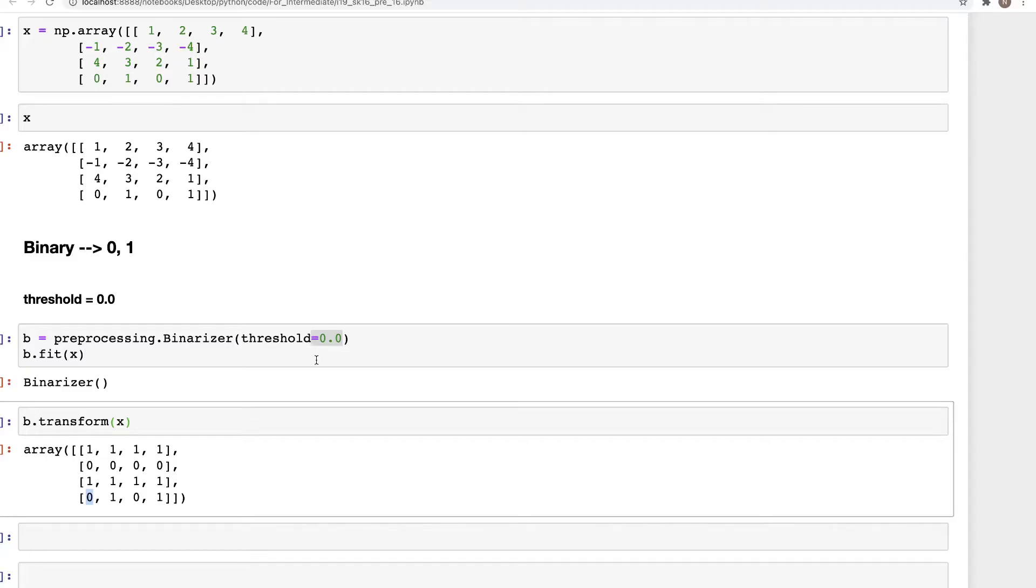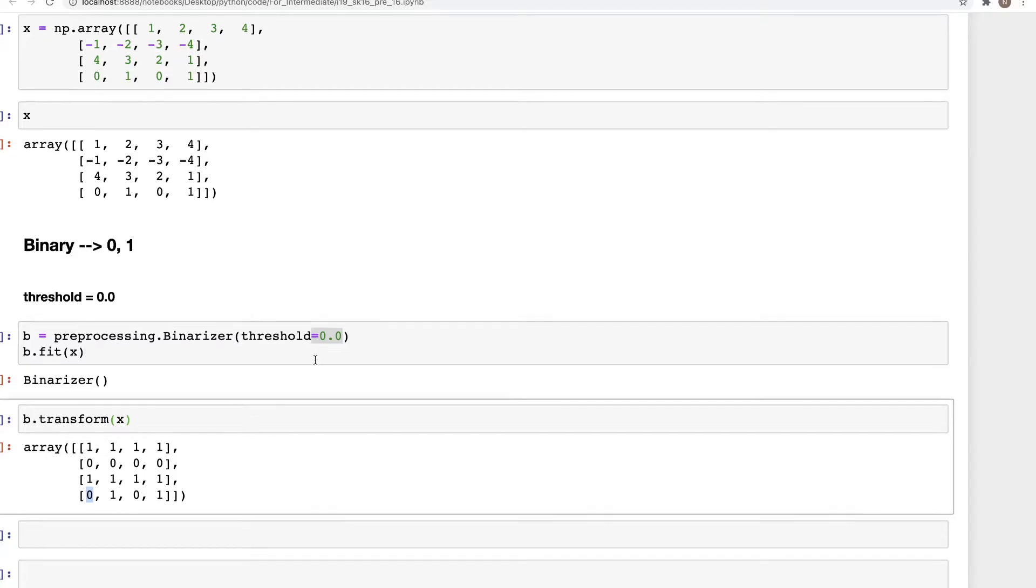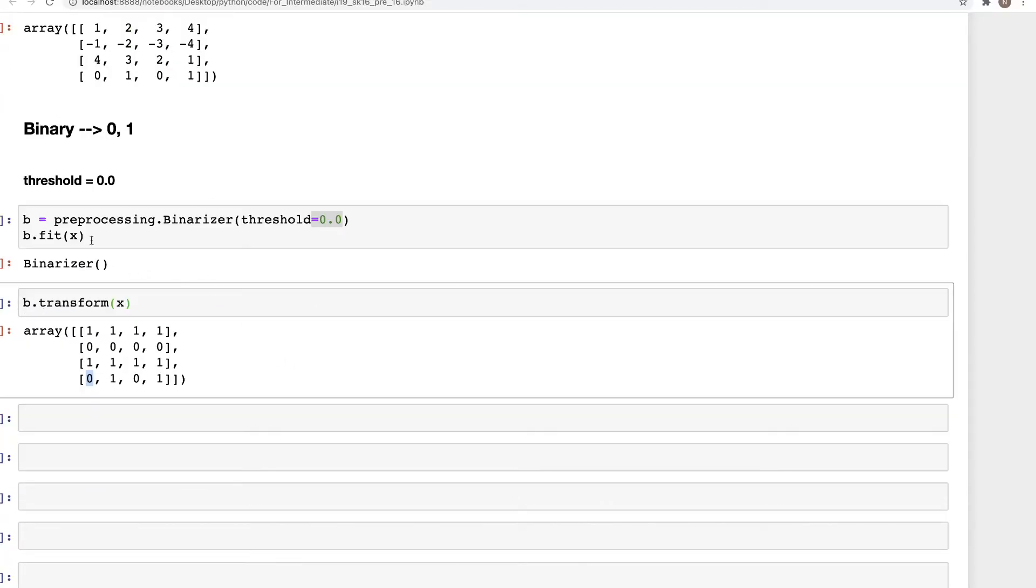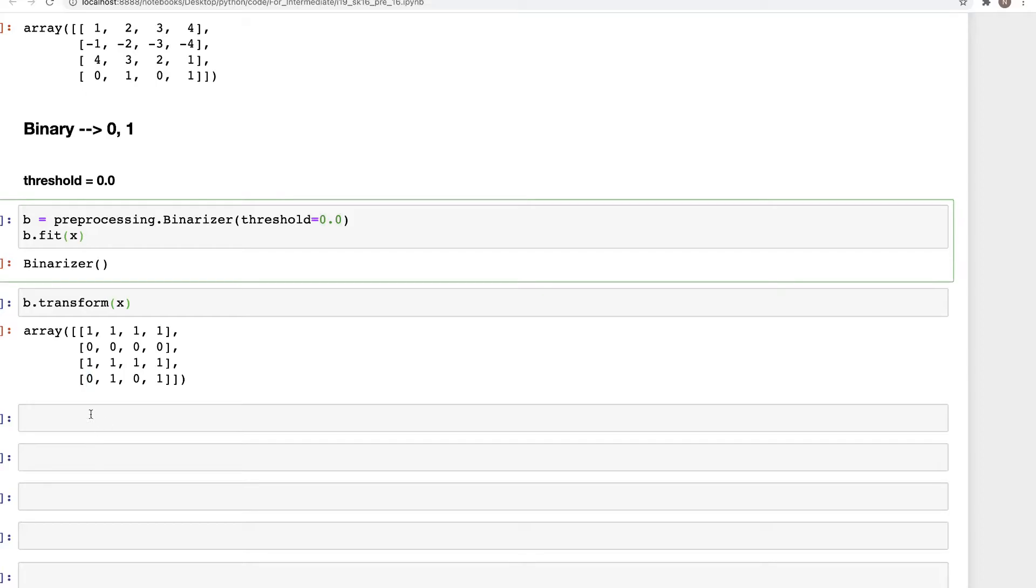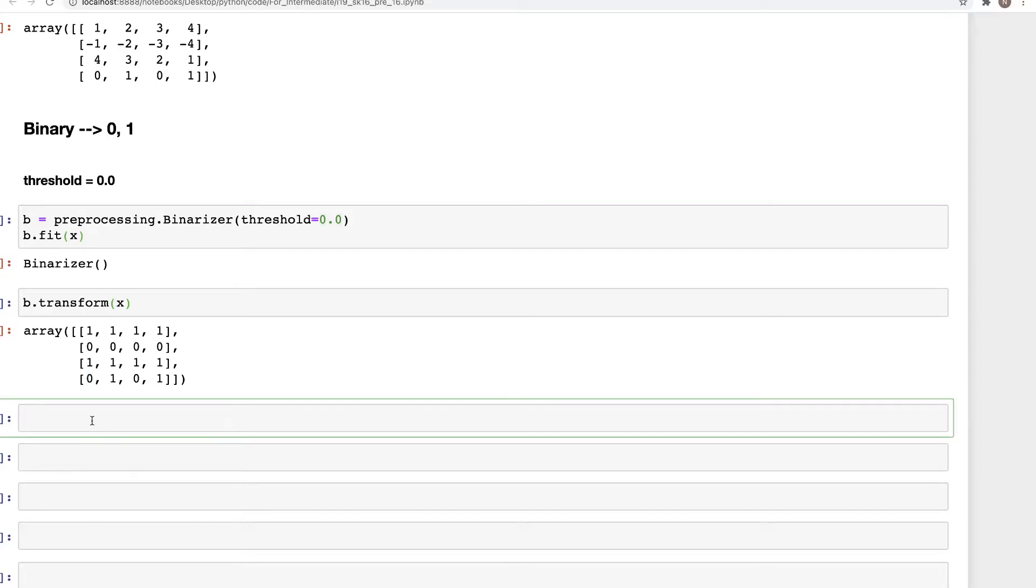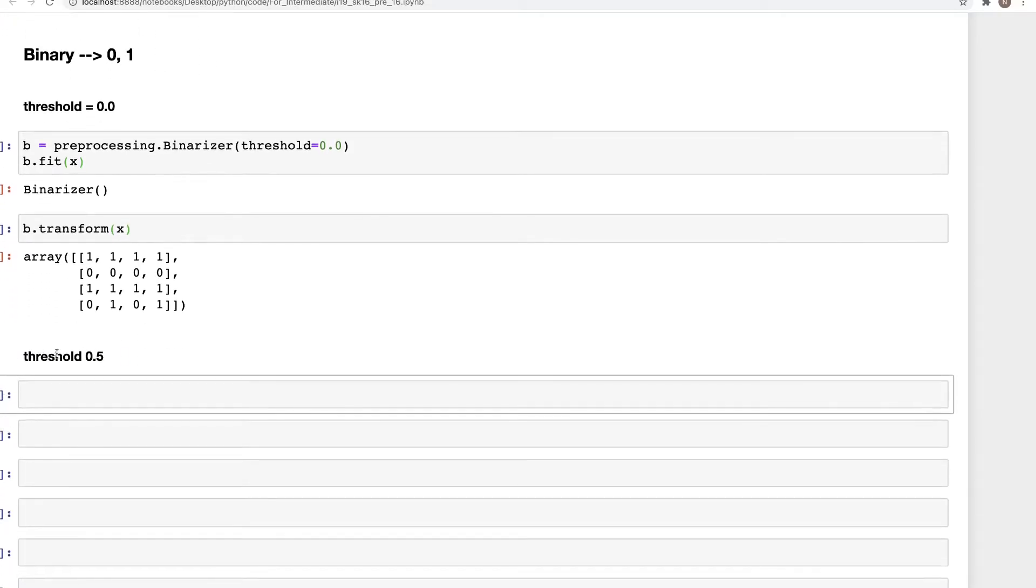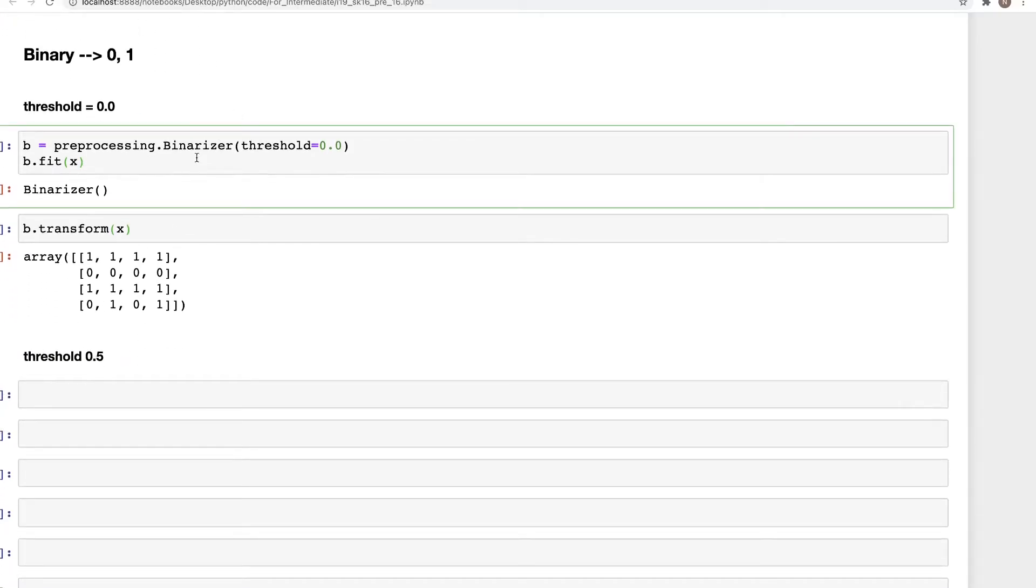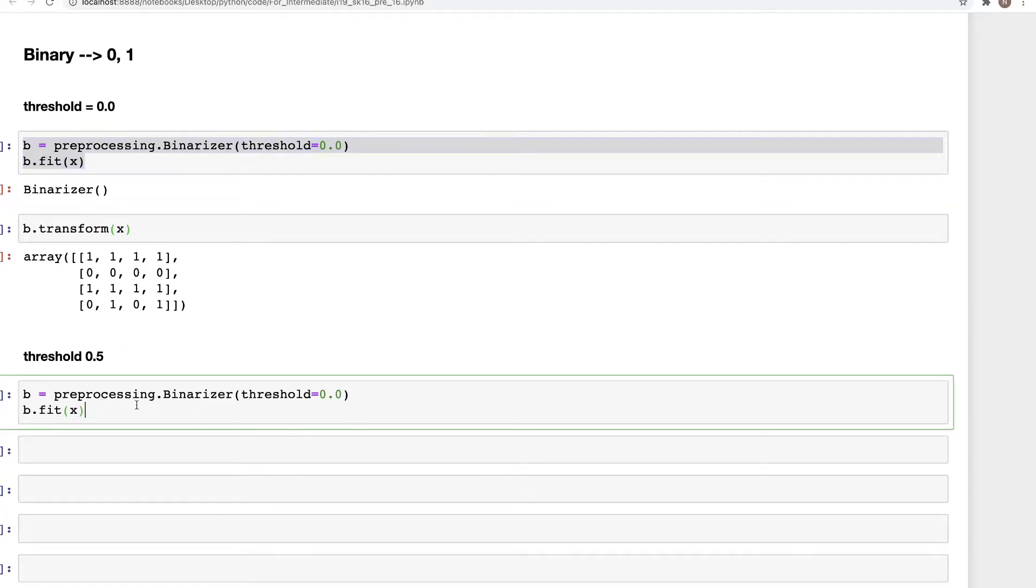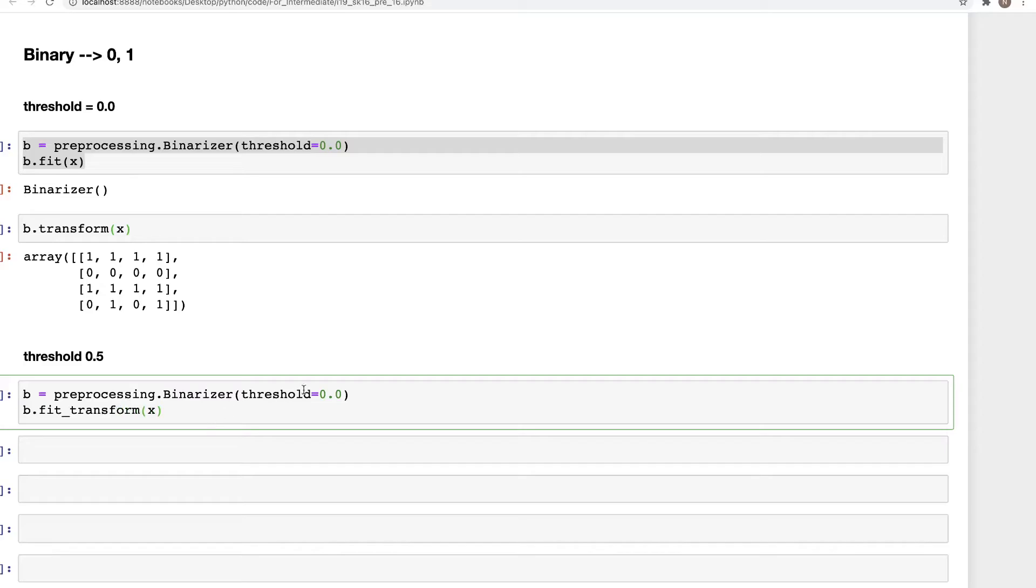Now let's go ahead and look at another threshold. How about 0.5? Let's try 0.5 and see what we get. I'll go ahead and copy this. And here, instead of doing this separately, I'm going to use fit_transform in the same line.